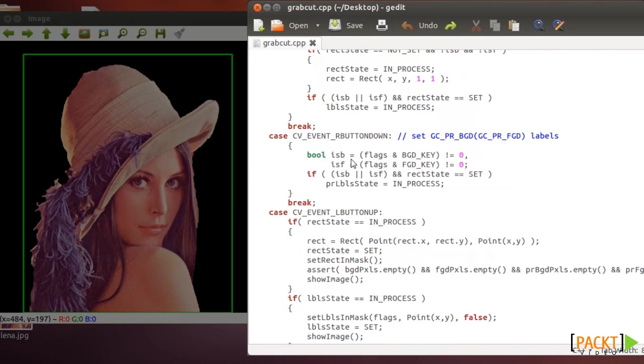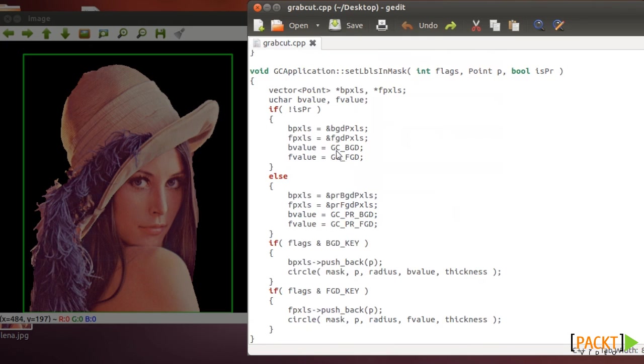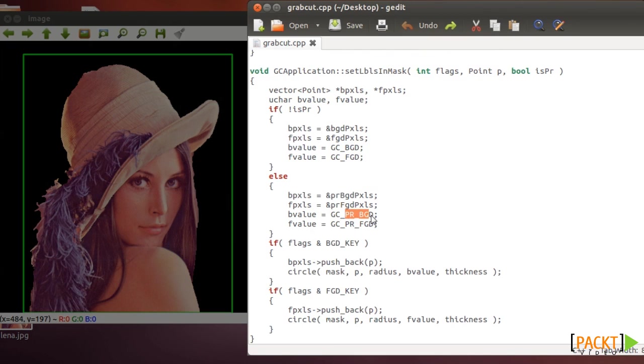Here you can see the four constants that I was talking about. Here's the background and foreground. And this is the probably background and probably foreground.